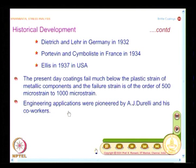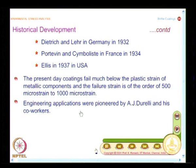Many engineering applications were pioneered by A. J. Duralee and his co-workers. Just as Zandman was the key person who developed contourable plastics and correction factors for photoelastic coatings, and Fracht was considered the father of transmission photoelasticity, when it comes to brittle coatings the name you cannot forget is A. J. Duralee, who performed several industrial problems.